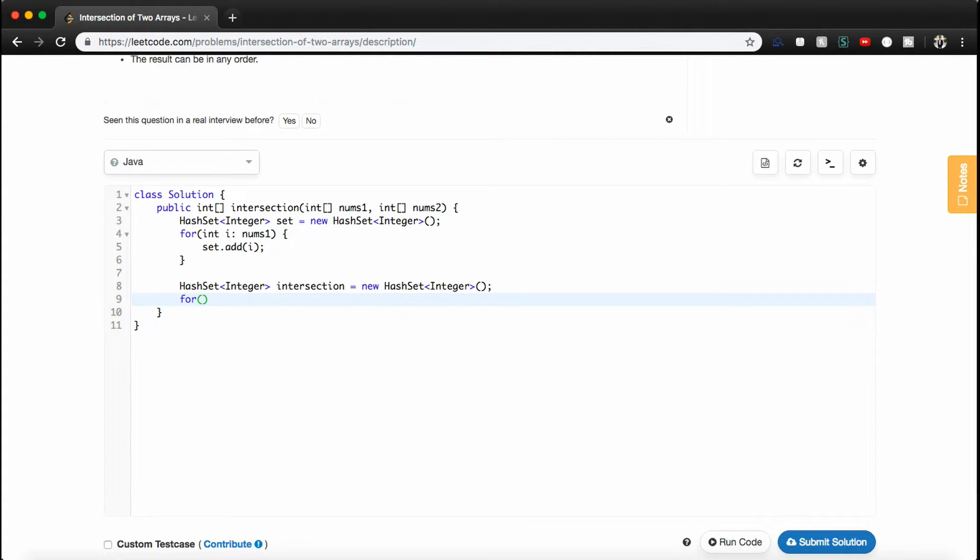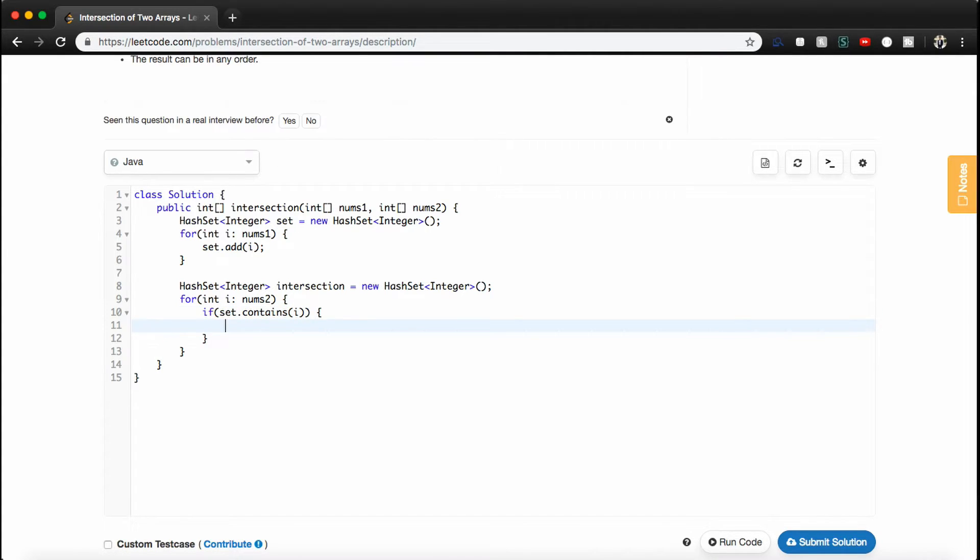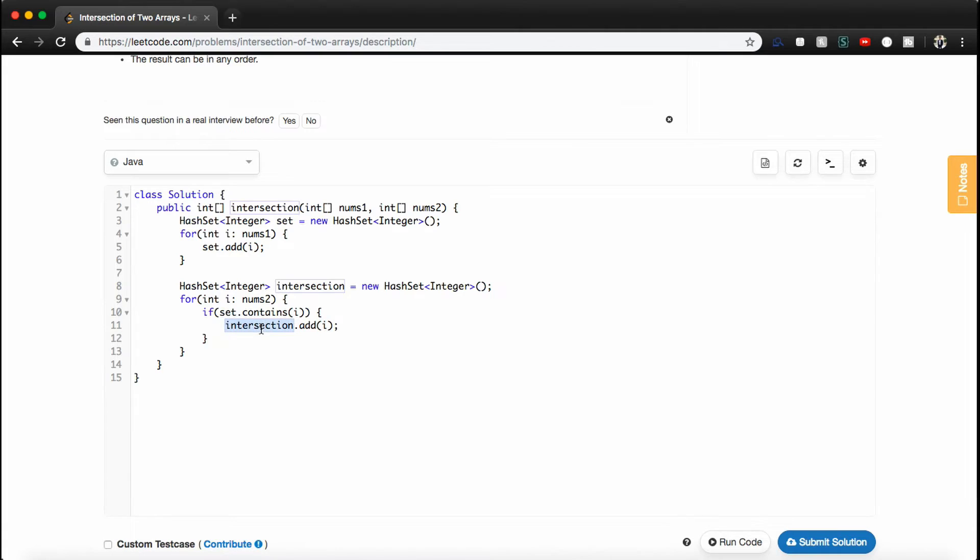So we'll have another for each loop. We'll say for int i in nums2, and we'll just say if set.contains(i), then we want to add it to our intersection. So we'll add i to our intersection.